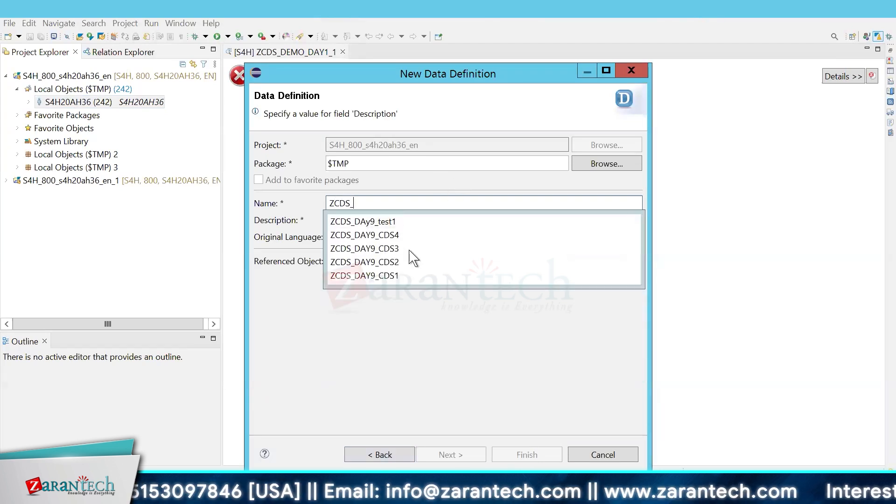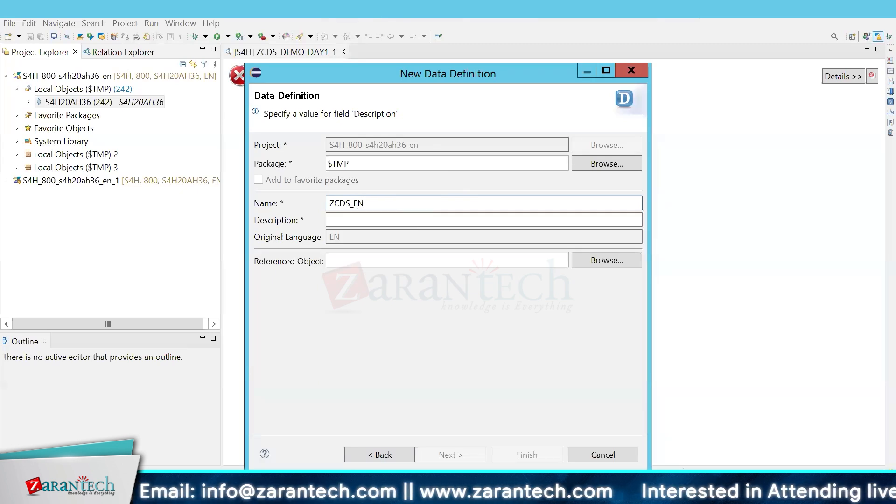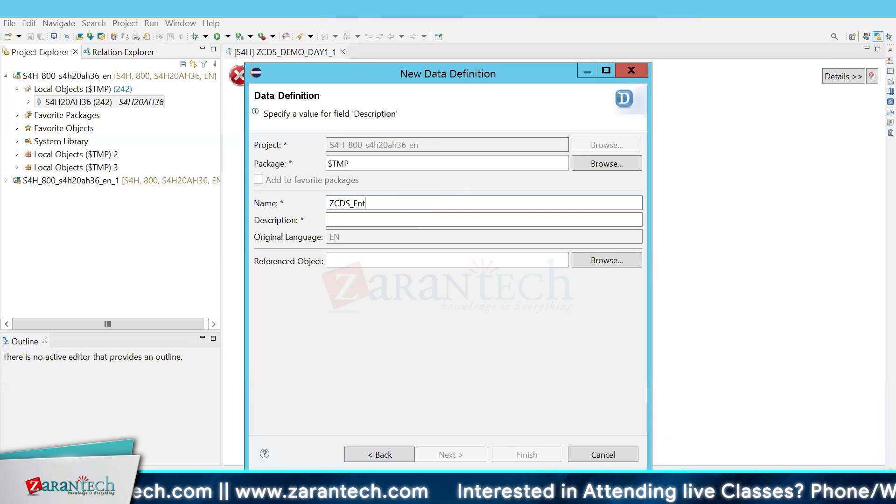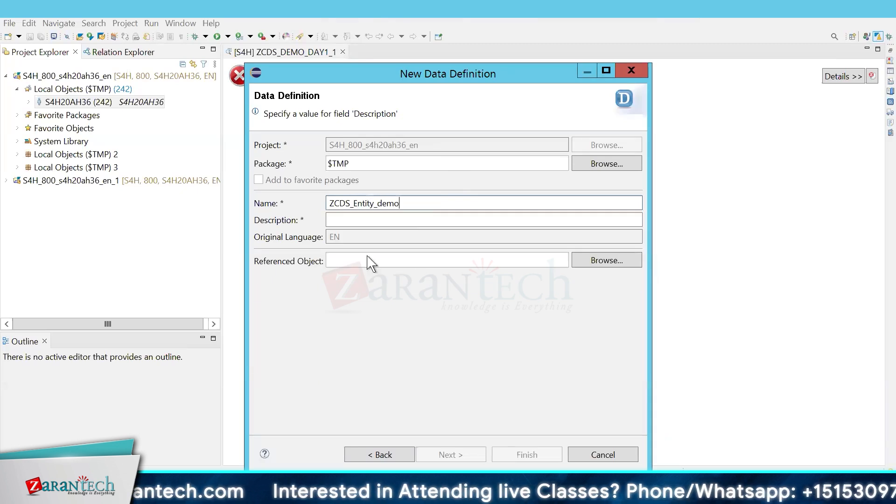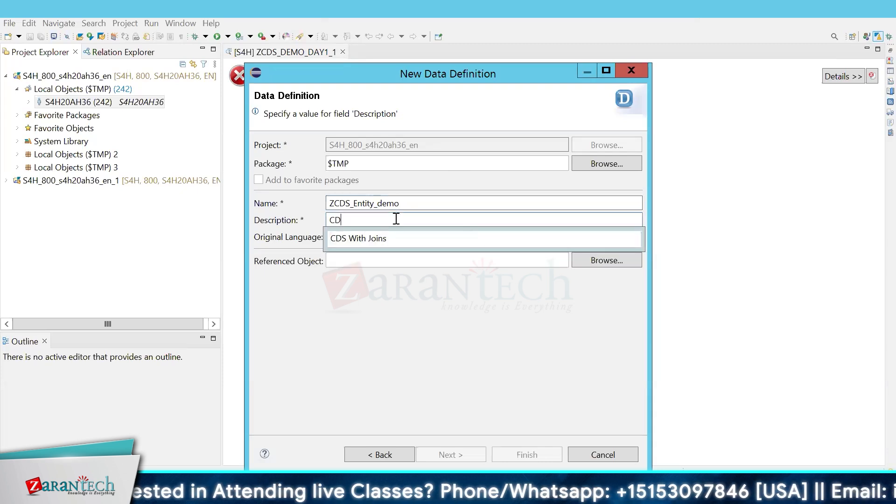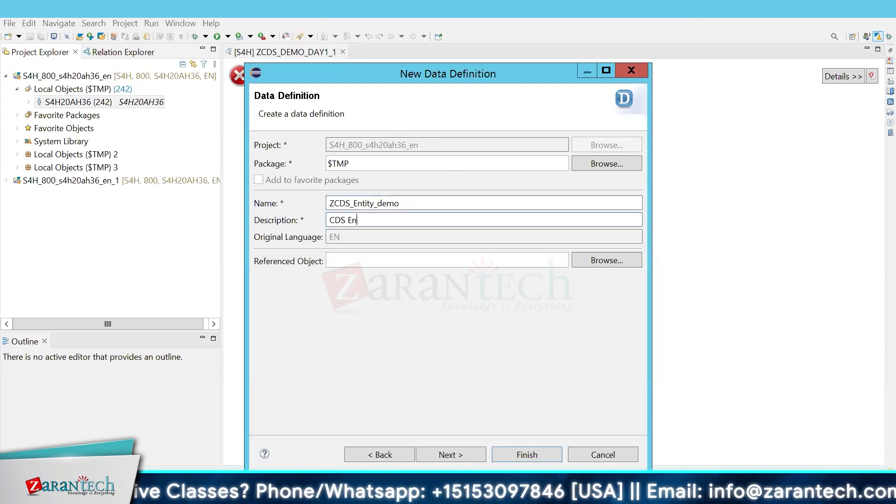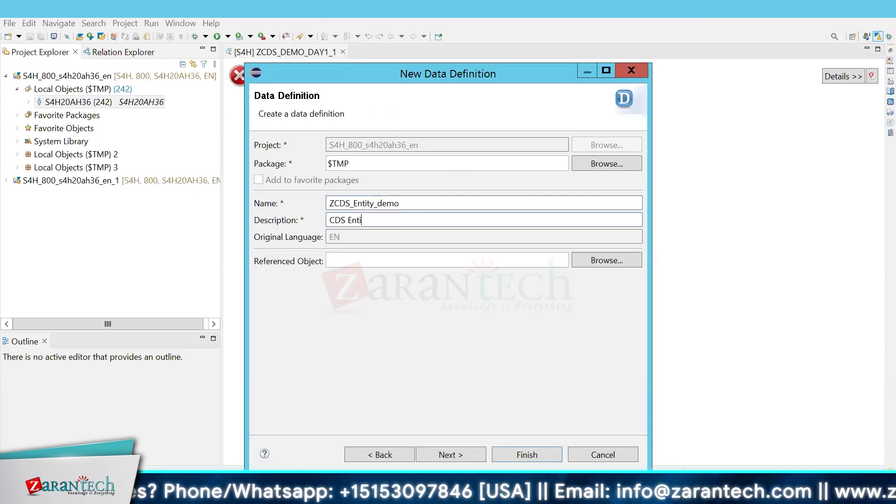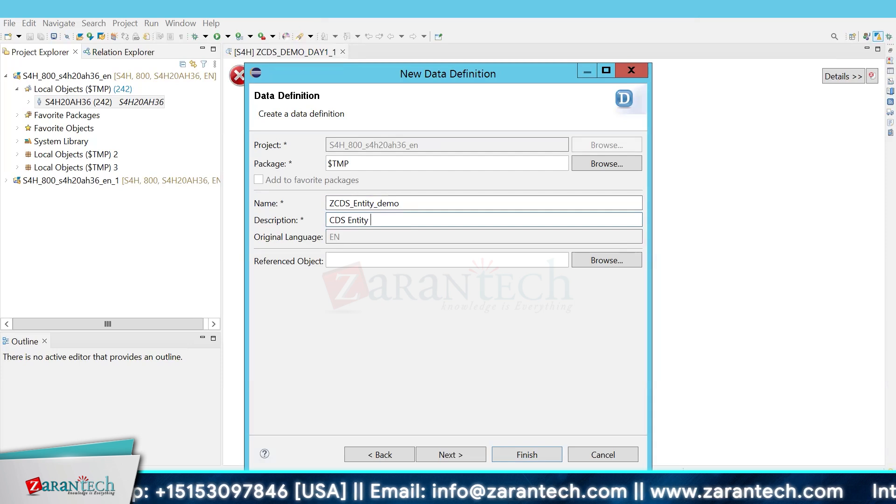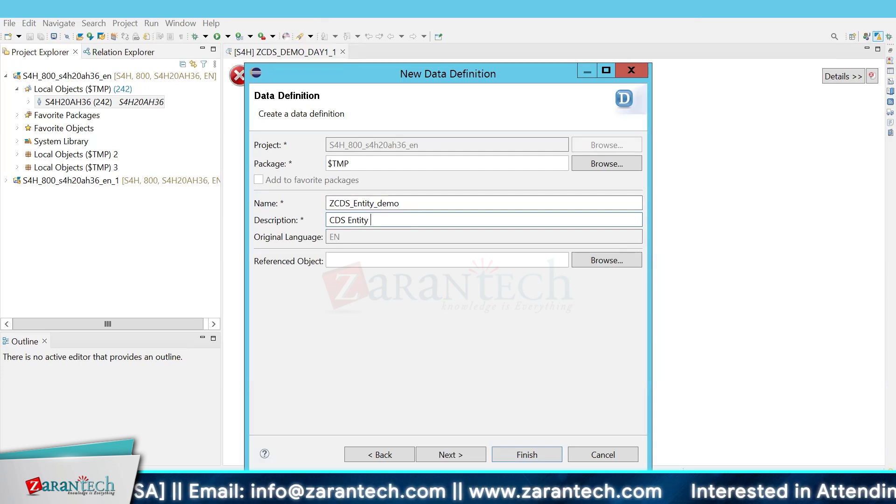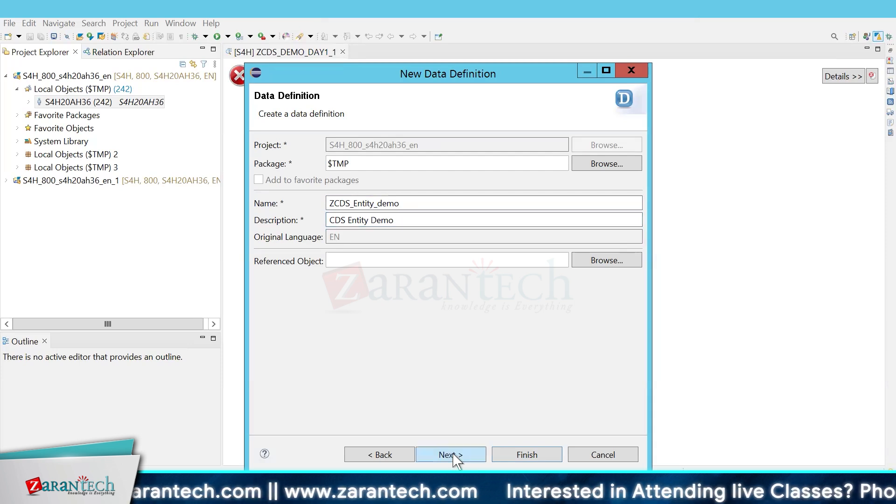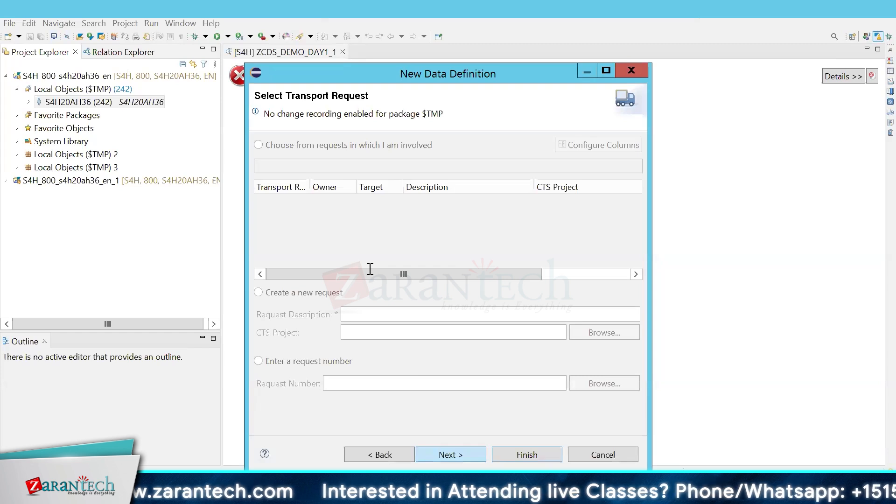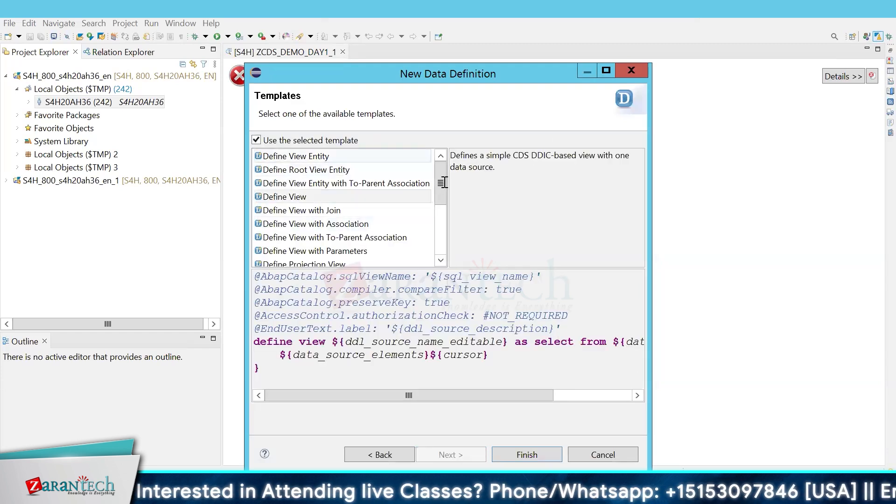Let's give it a name: CDS Entity Demo. Add a description, click next. You can give a transport request if you have one.